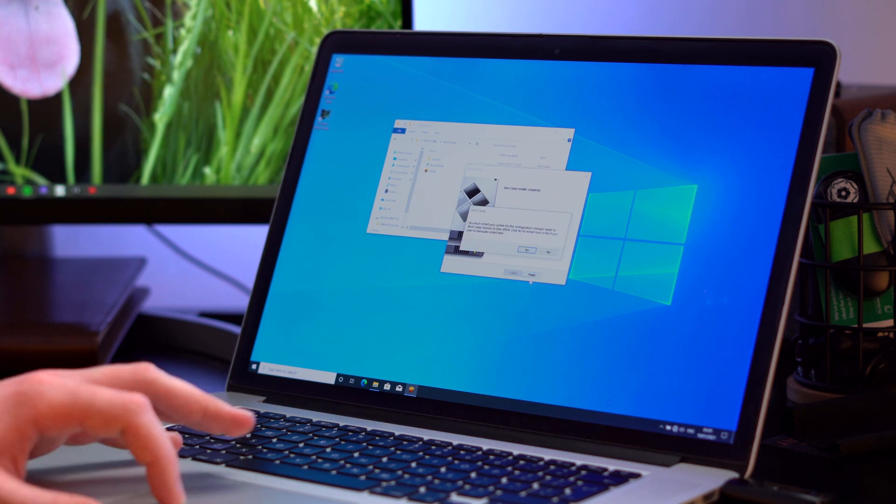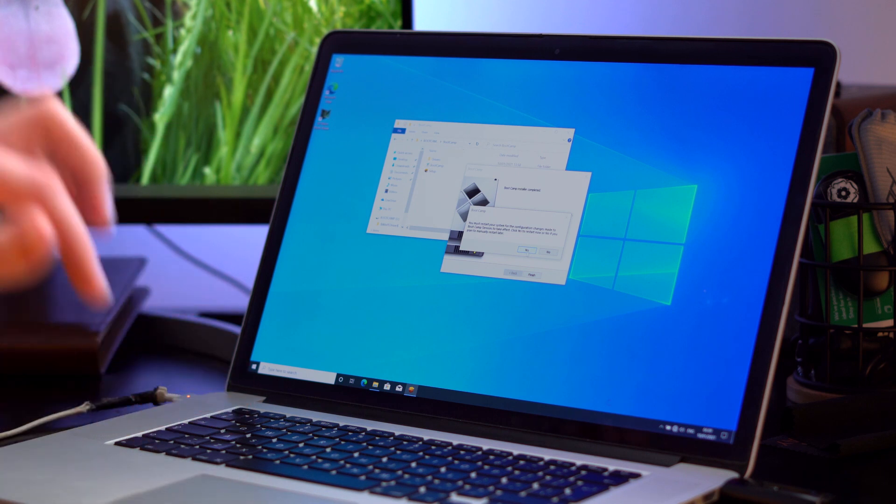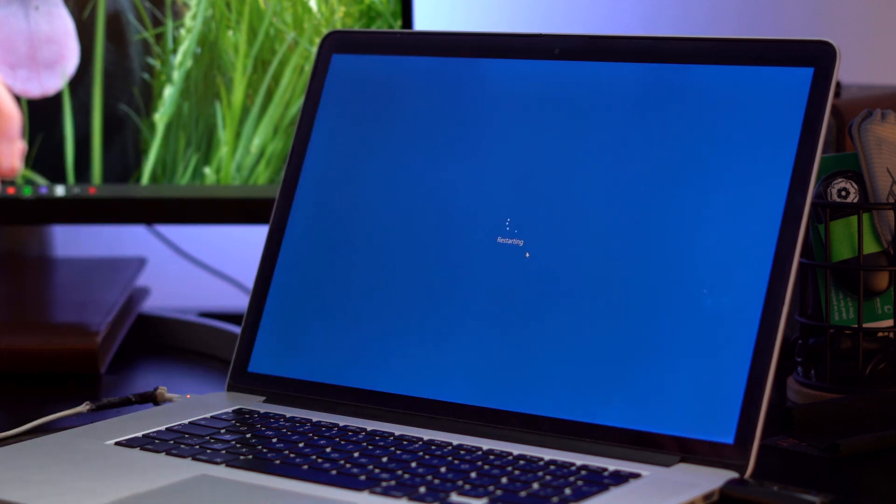You must restart your system for the configuration changes to your boot camp services to take effect. Click yes to restart.